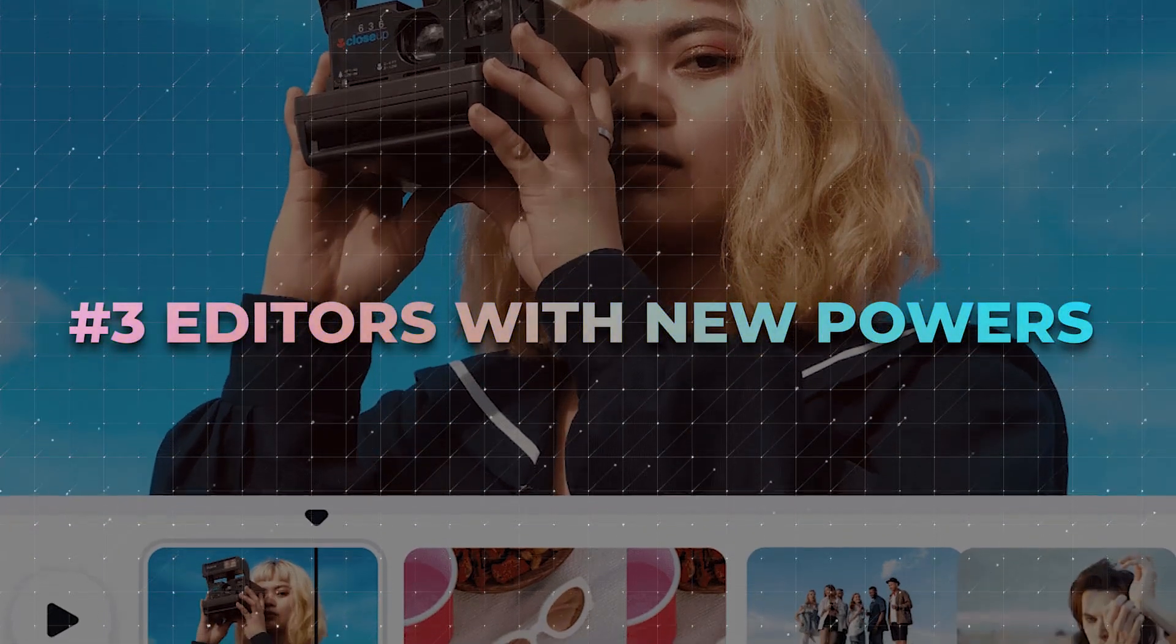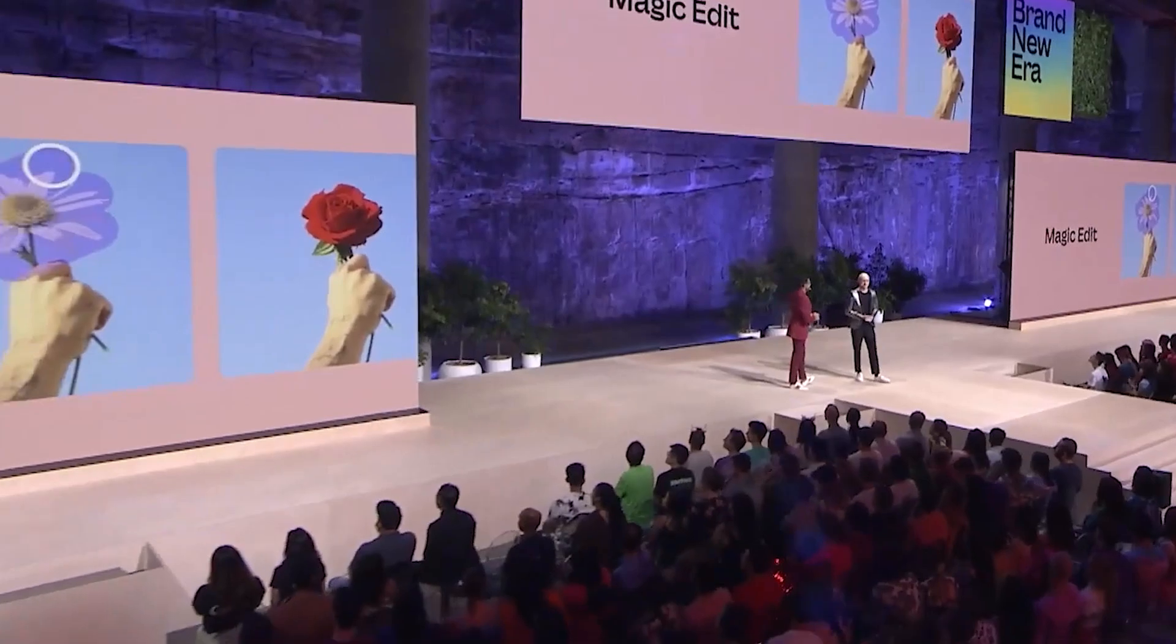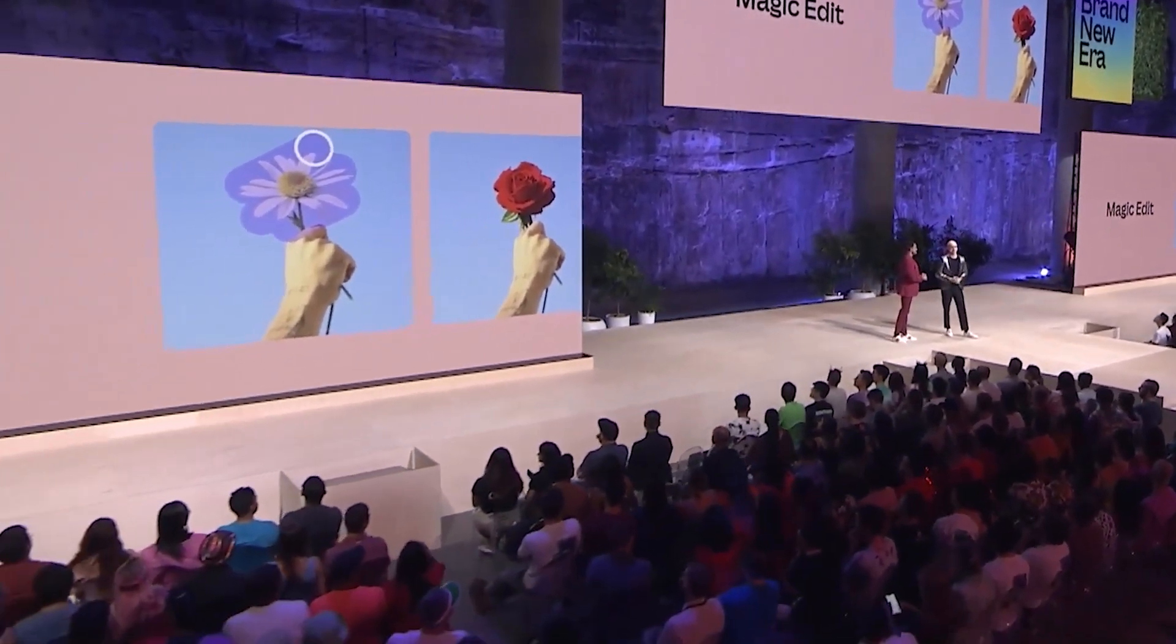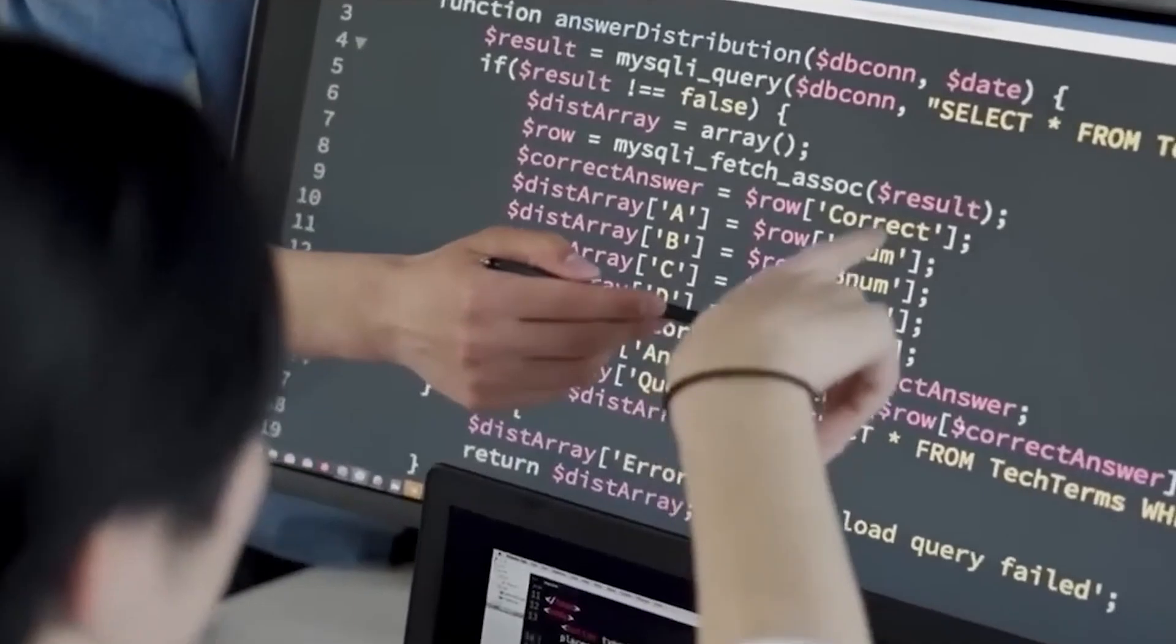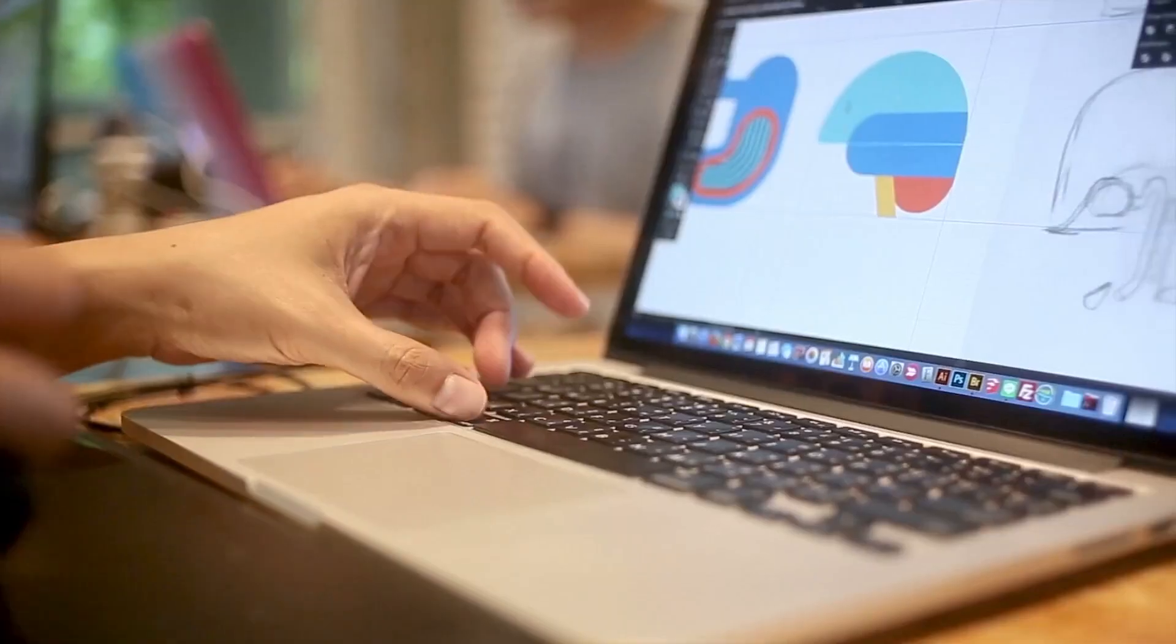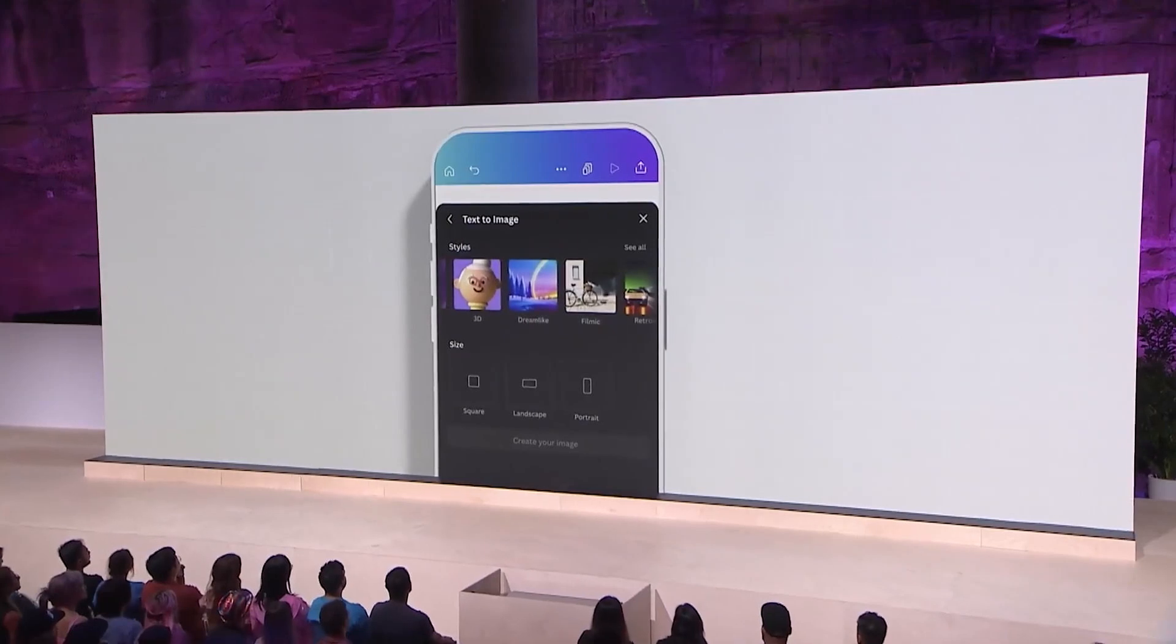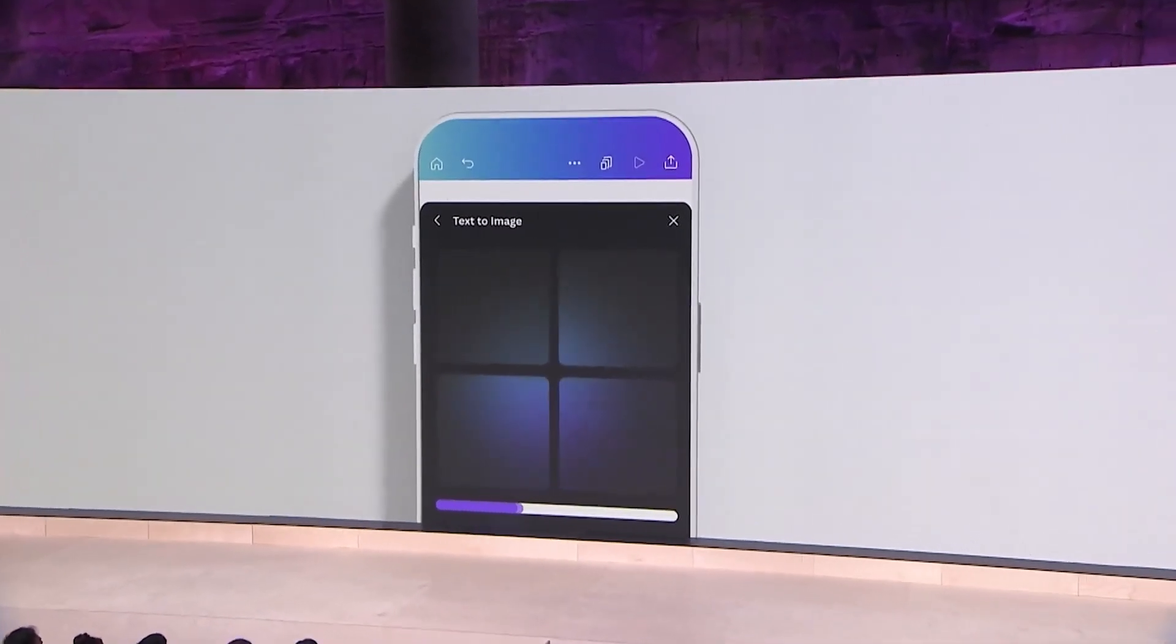Number 3. Editors with new powers. Canva Create 2024 was not just about spillover AI features, but it also introduced some new subtle enhancements in both photo and video editors to streamline the workflows.